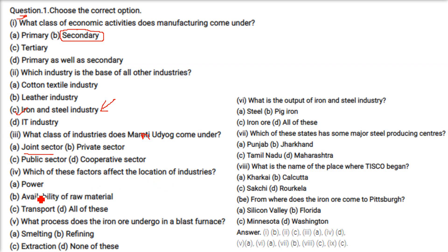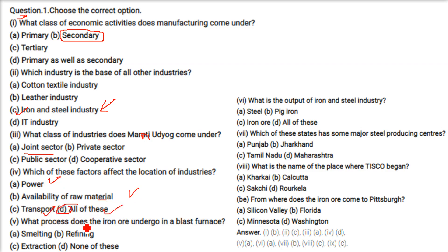The answer is: power — availability of raw materials — yes, transport — yes. All of these is the correct answer. What process does iron ore undergo in a blast furnace? The answer is melting, that is heating beyond melting point.